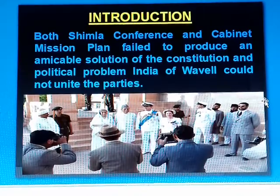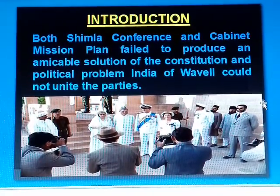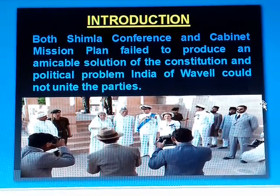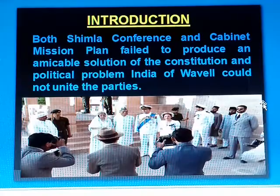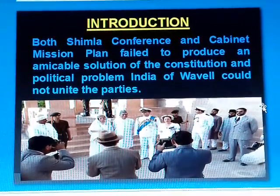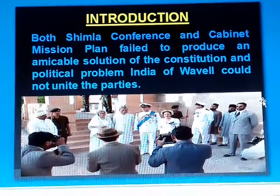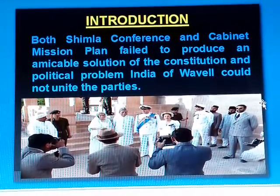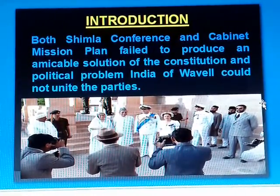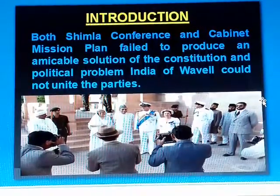Lord Wavell could not unite the parties and the British government had to replace him with Lord Mountbatten. Only half of the Cabinet Mission Plan could be implemented as there were many hardships. The grouping of the provinces was one issue, and the Muslim League joined the interim government but did not participate in the constitution-making process.